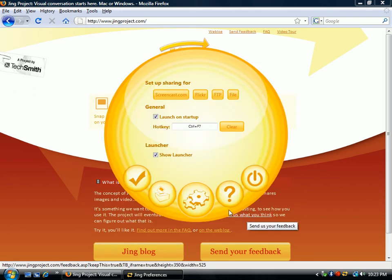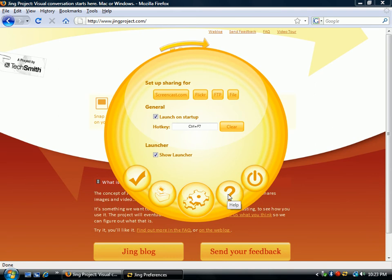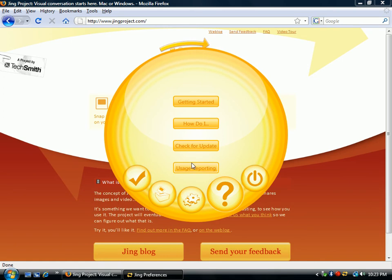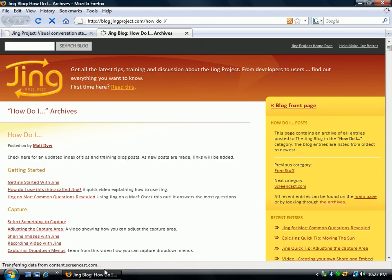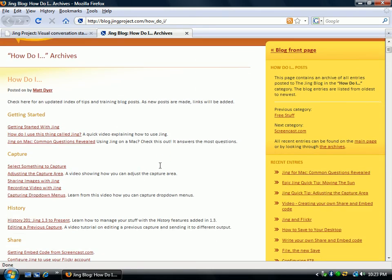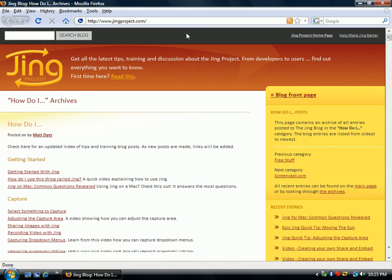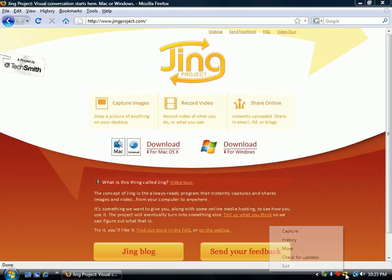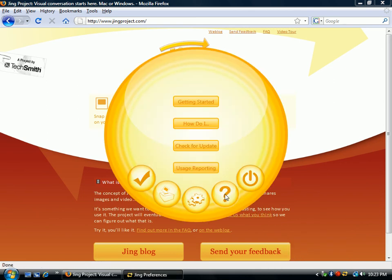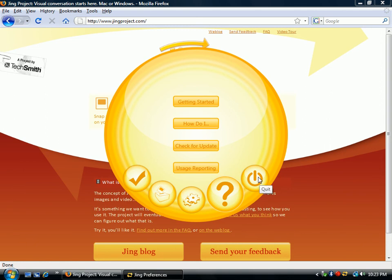I'm going to go ahead and cancel that. So that gives you a lot of different options. Now if you have questions on how to use this, simply click on the Help tool and you can click on 'How Do I' and then it comes up with a web page with lots of different questions and answers on how to do stuff. You can click on 'How Do I' and then Getting Started, and then when you're done, you can just click on Quit.